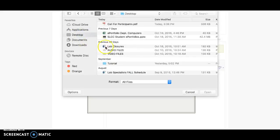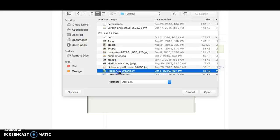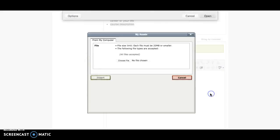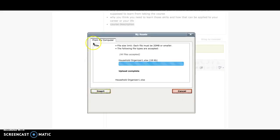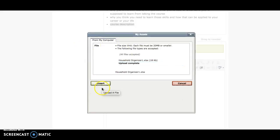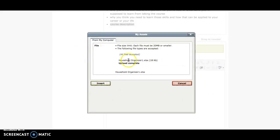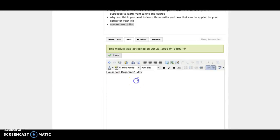I'm going to demonstrate with an Excel document here, but you can use anything. Make sure it's complete before you click insert, and then you'll see your assignment right here.